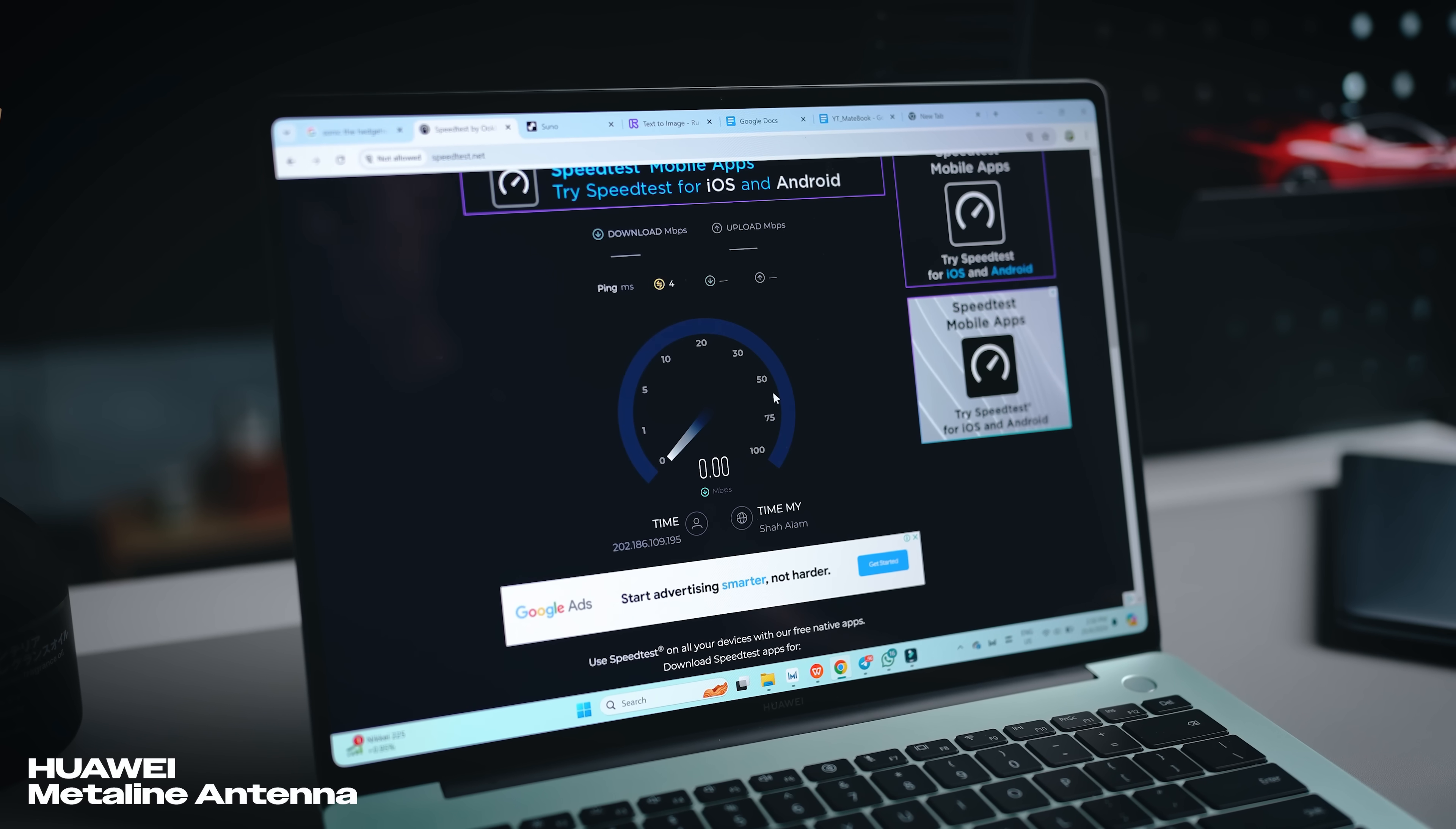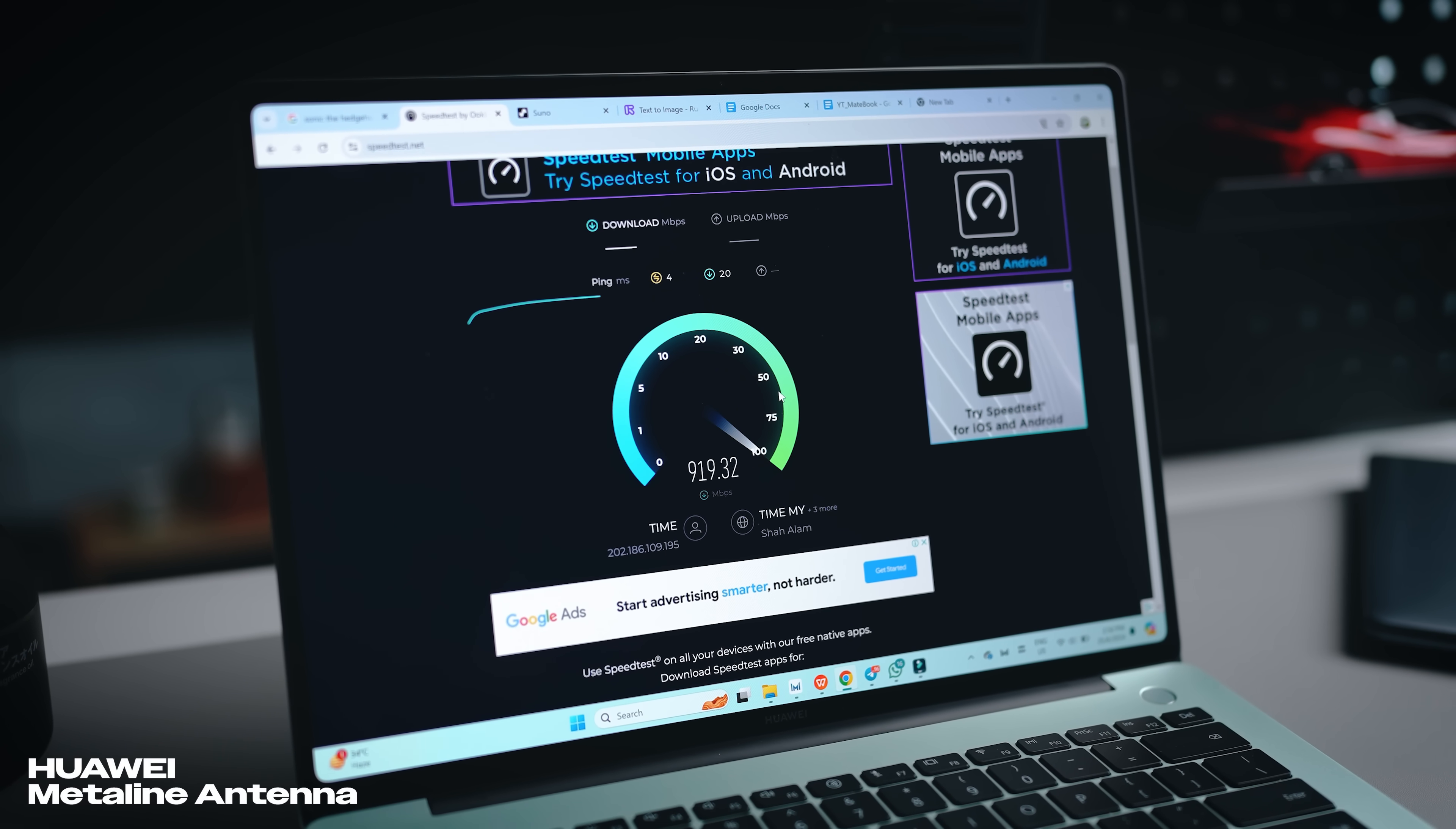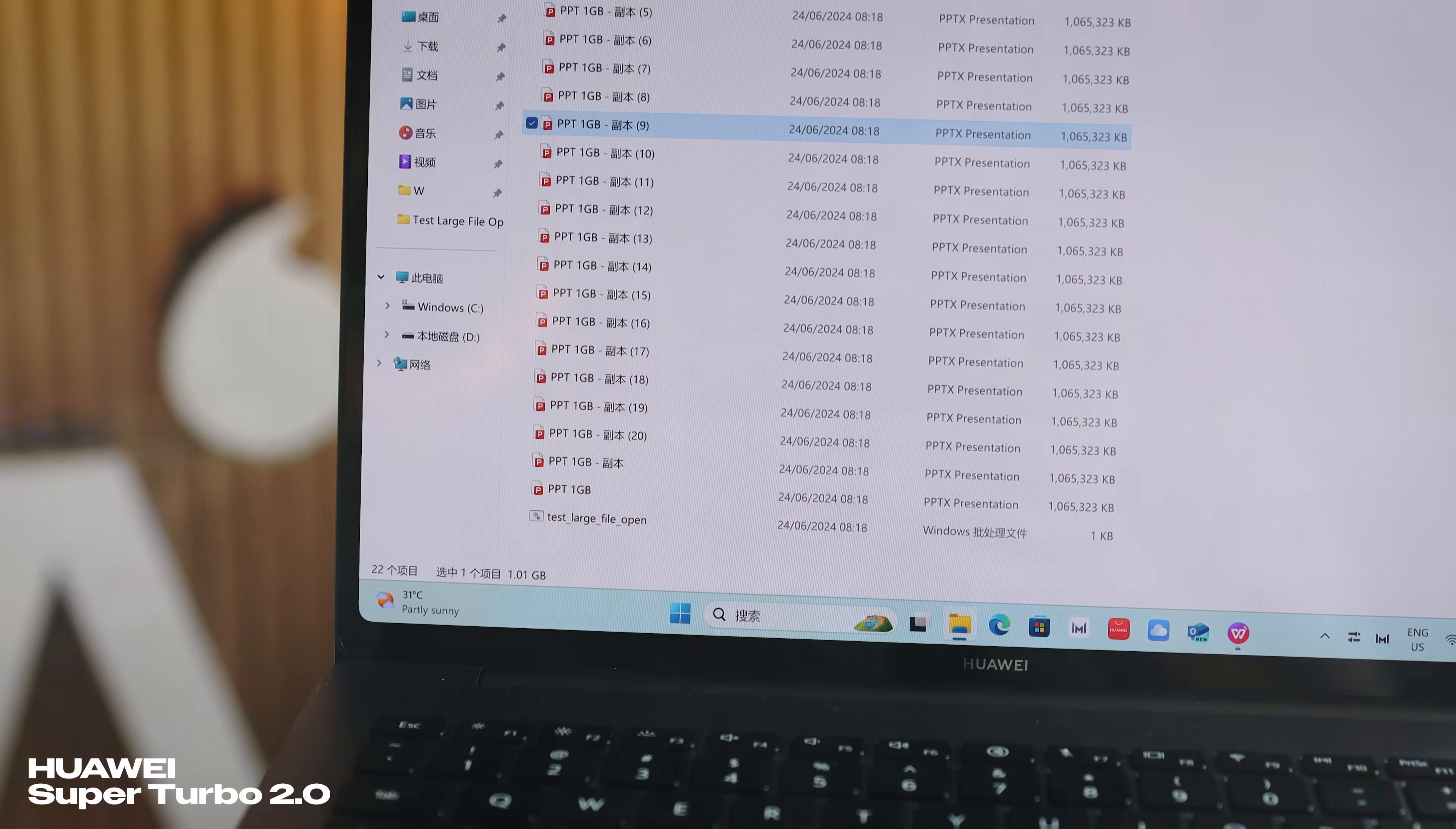Now that we've talked about the performance and processor, another few cool features you should take note of. Number one, it comes with the Huawei MetaLine antenna. You've seen this on previous Huawei laptops where it's able to pull in stronger connections from your Wi-Fi, giving you faster and more stable speeds.